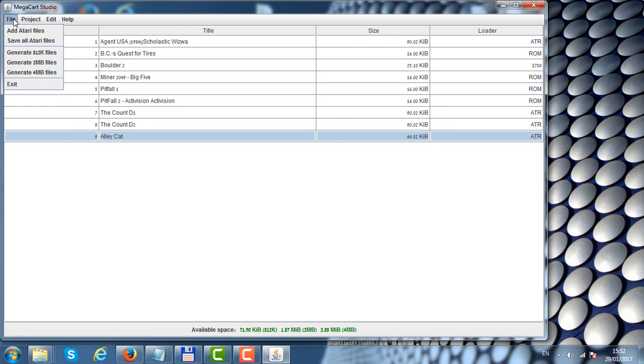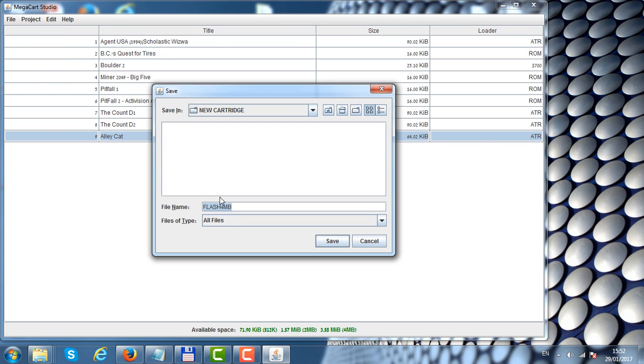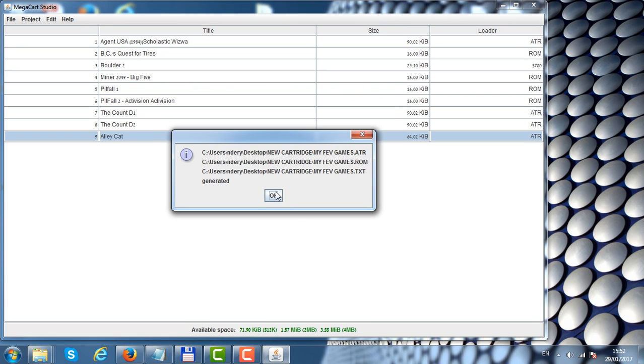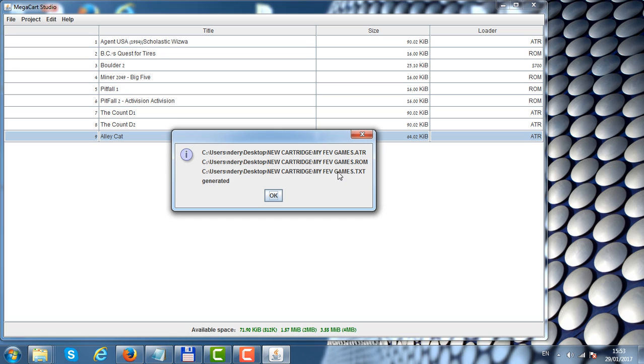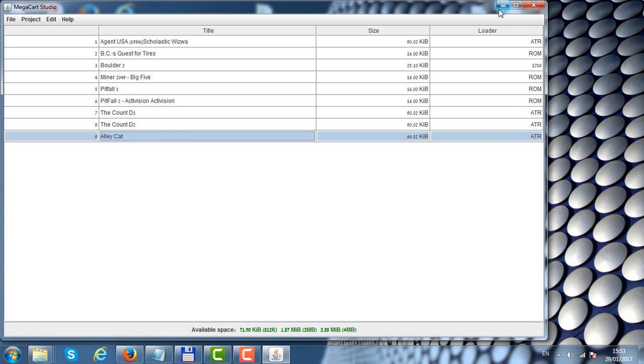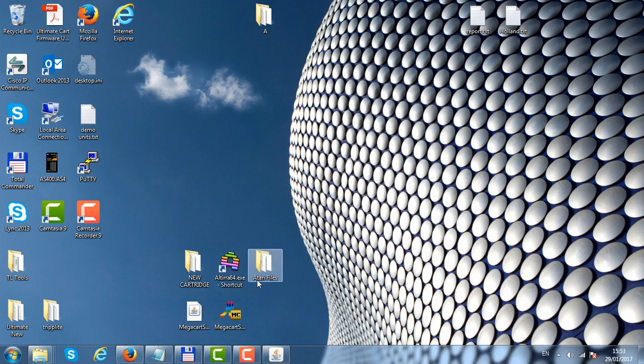When we are done, we can right-click on file, generate 4 megabyte ROM image. We can give it a name, let's call it my favorite games, click save and it will generate 3 files. The first file is the ATR file that we mount as drive 1 on our SIO2PC application, and when we boot that on a real Atari with the cartridge inserted, it will flash the ROM image into the cartridge.